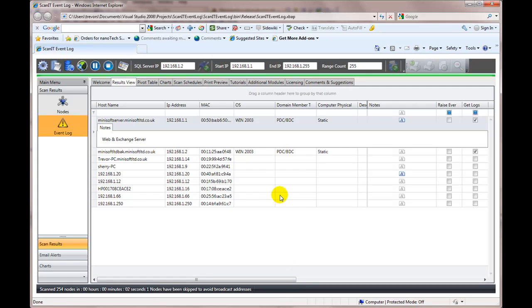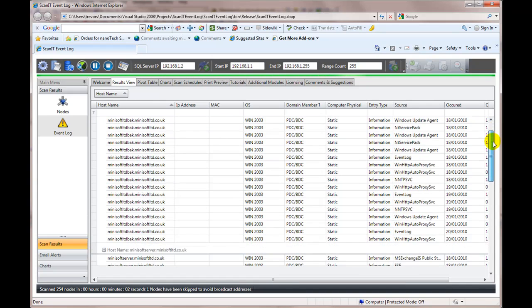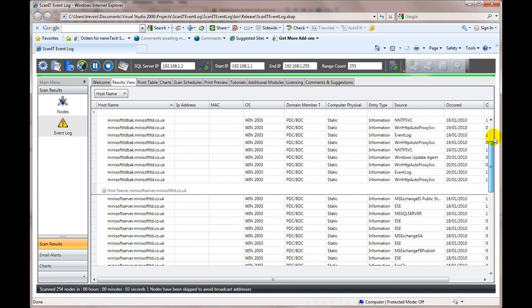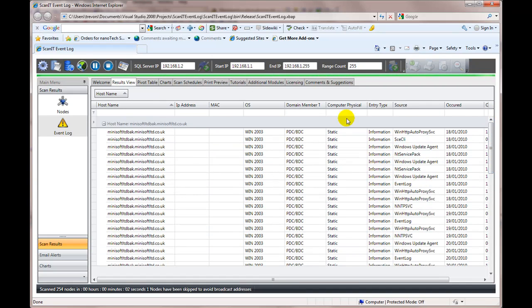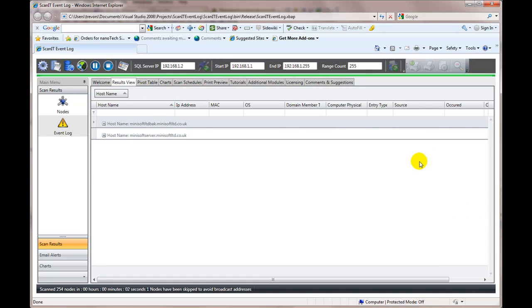And we can go and see the results. And this will be a combination of results obtained previously and the results that we've just obtained now. It's by default. It's grouped by host name.